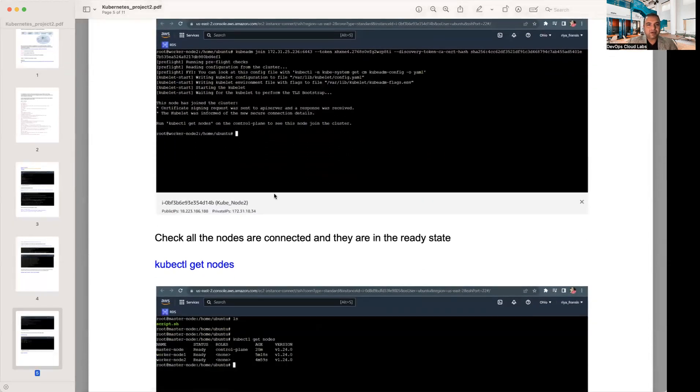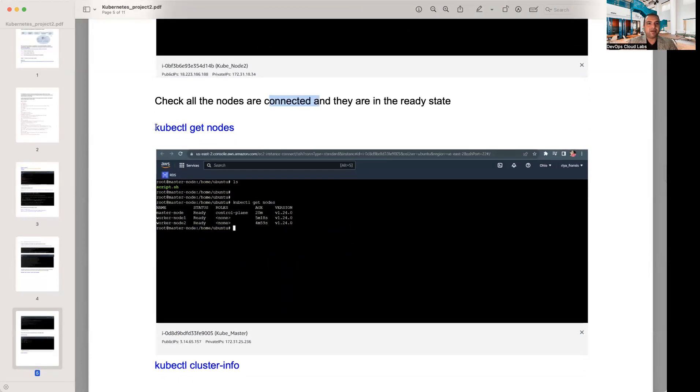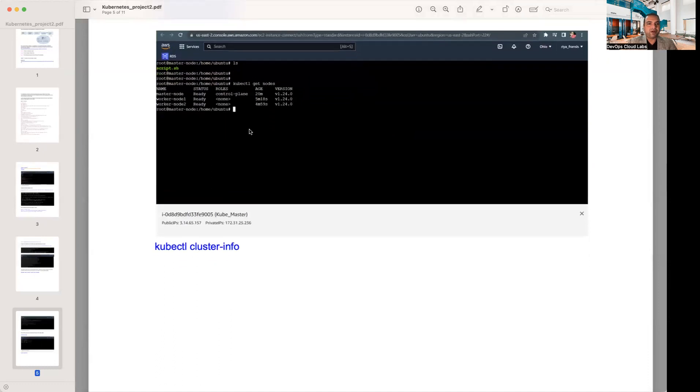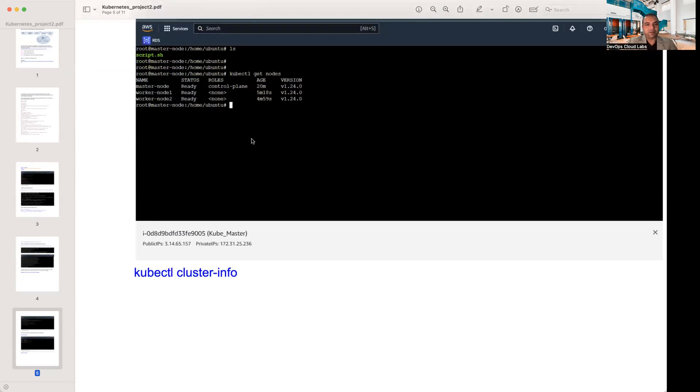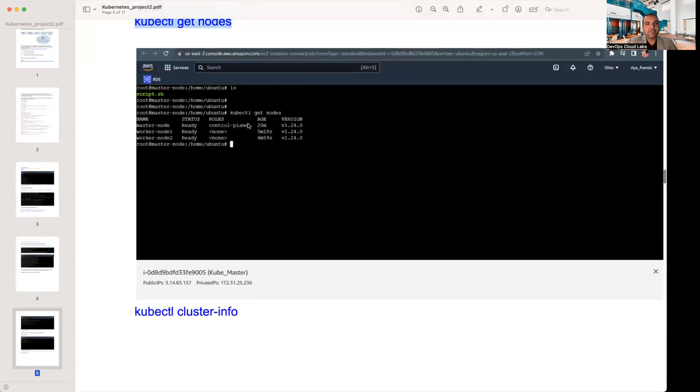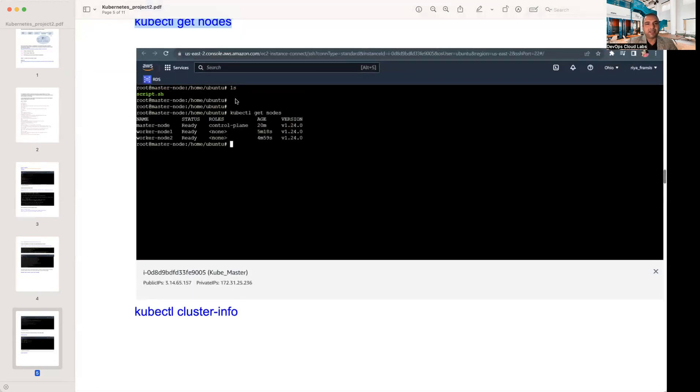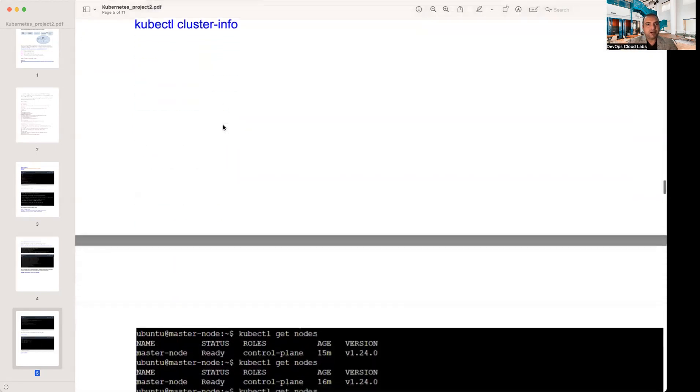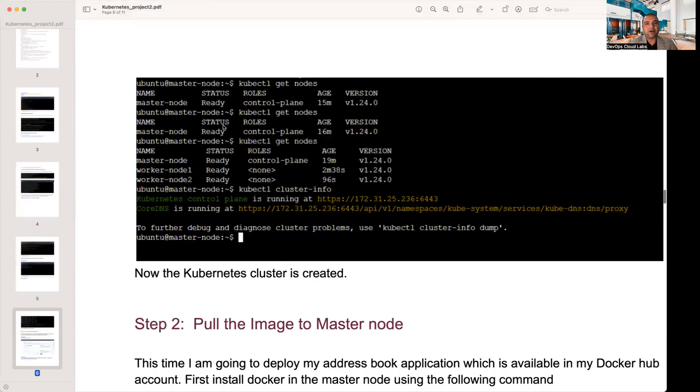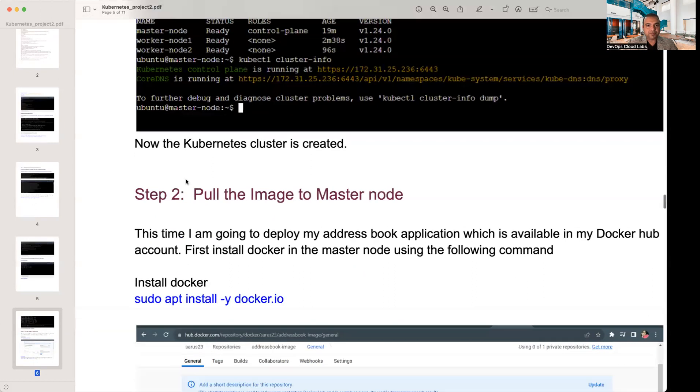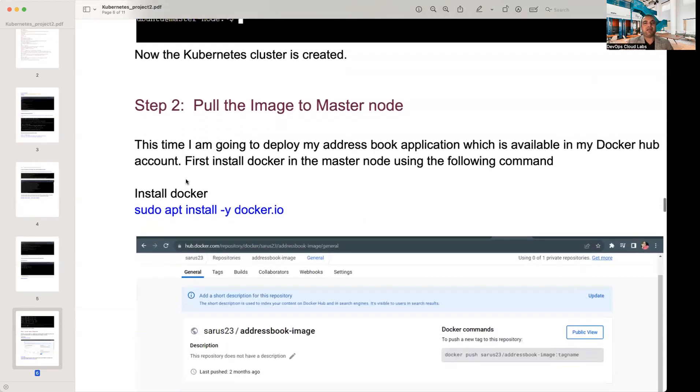After that, you need to join all the worker nodes to the Kubernetes cluster. The below command will give the joining command which will need each worker node to connect with the cluster. You have a kubeadm token and create command. Once you have run that, you need to check that all the nodes are connected, they're in ready state. Once you do a kubectl get nodes, it will tell you what are all the different nodes that are available. You've got one master node and two worker nodes that you have just configured now.